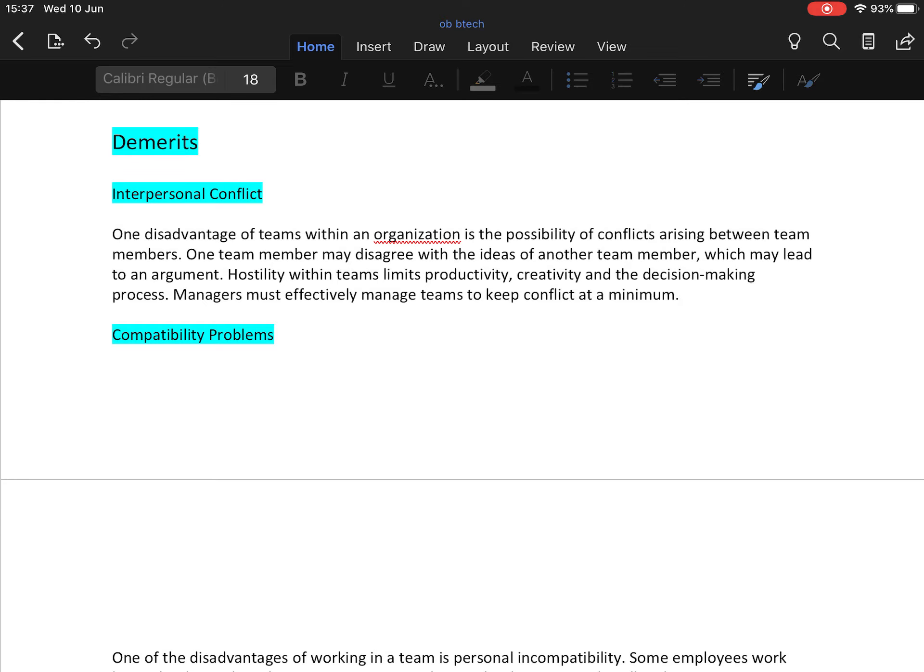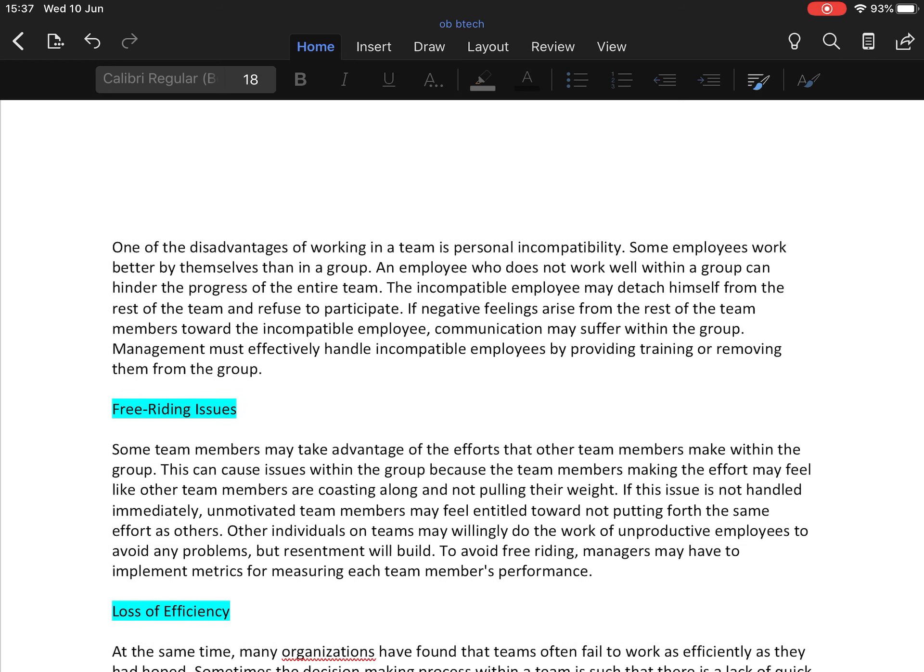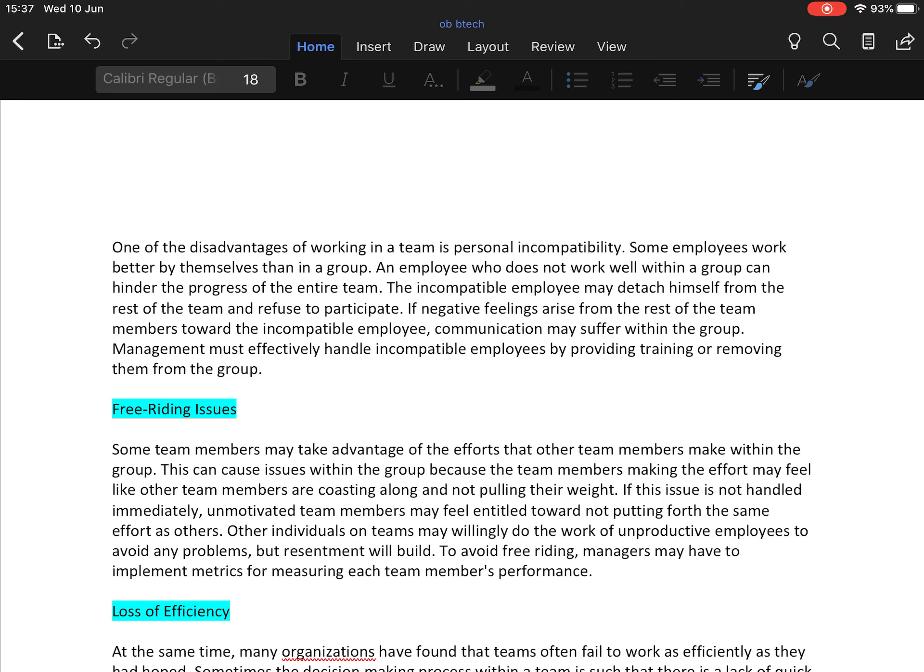Second is compatibility problem. One disadvantage of working in a team is personal incompatibility. Some employees work better by themselves than in a group. An employee who doesn't work well with a group can hinder the progress of the entire team. The incompatible employee may distance himself from the rest of the team and refuse to participate. If negative feelings arise from the rest of the team members towards the incompatible employee, communication may suffer within the group.